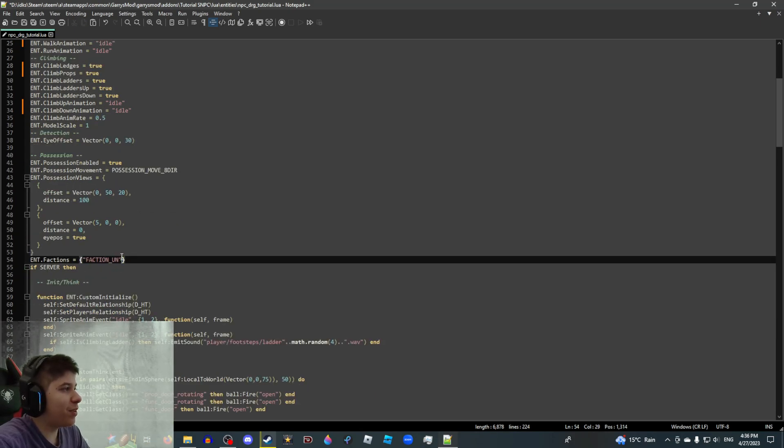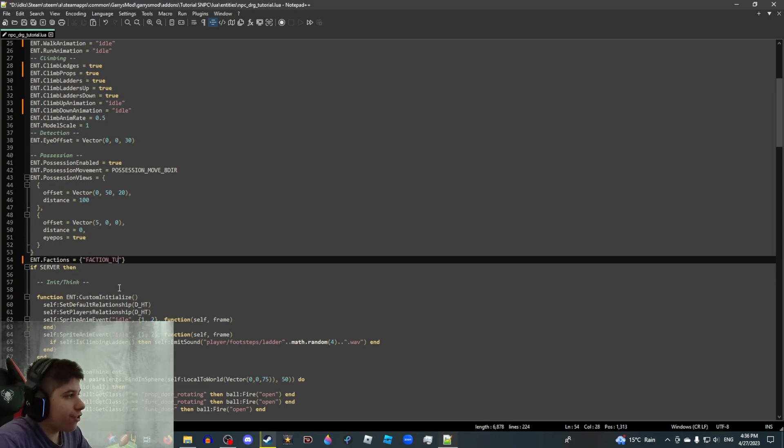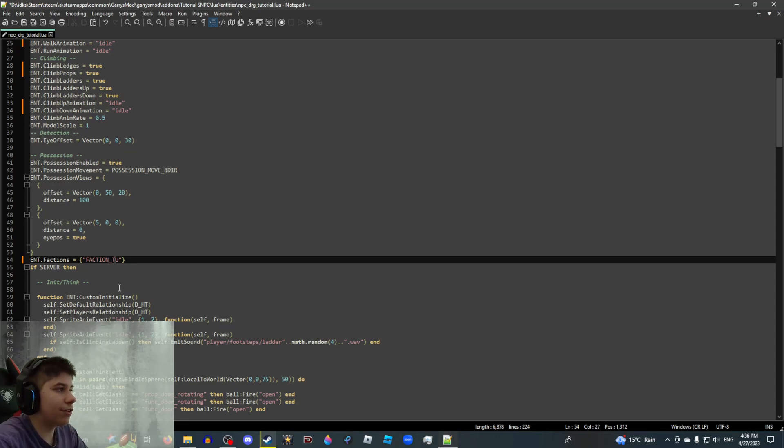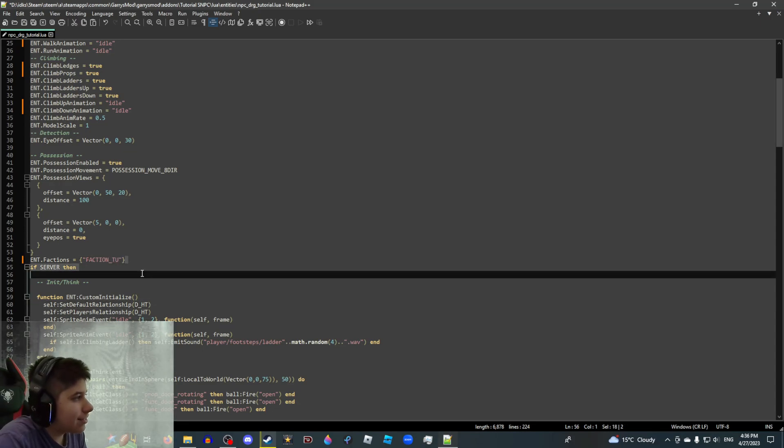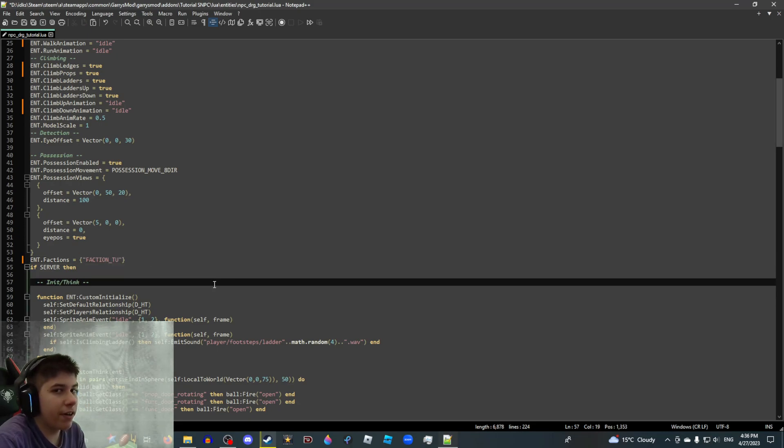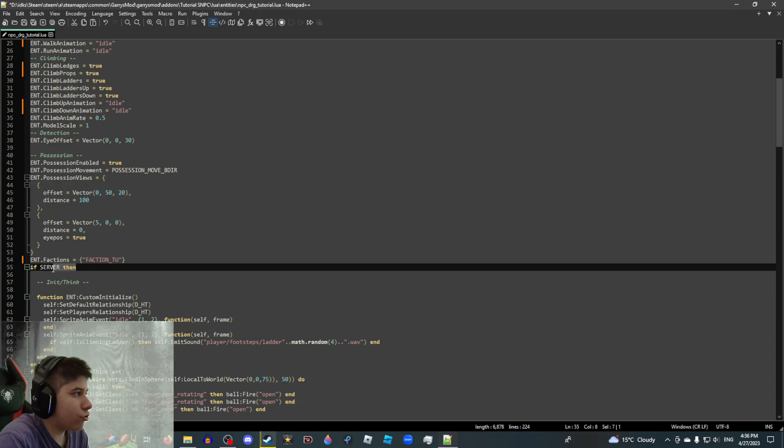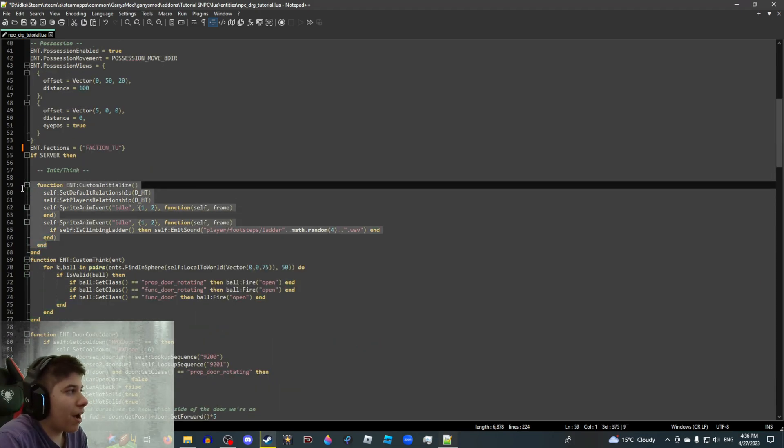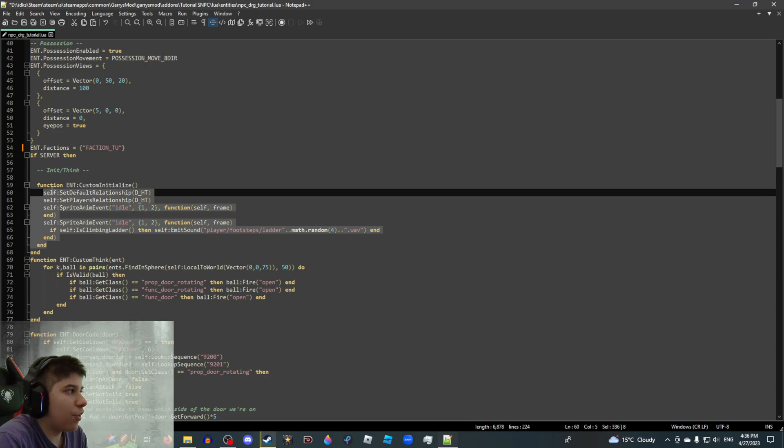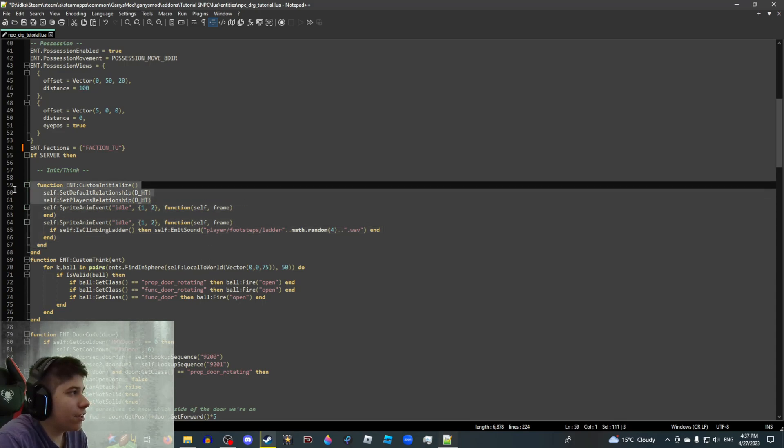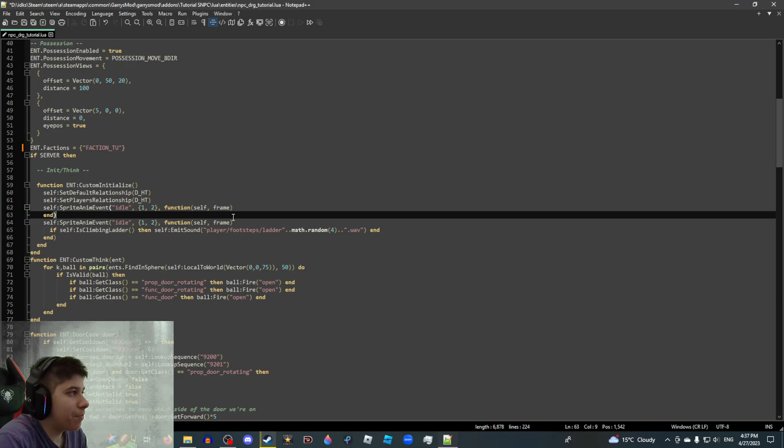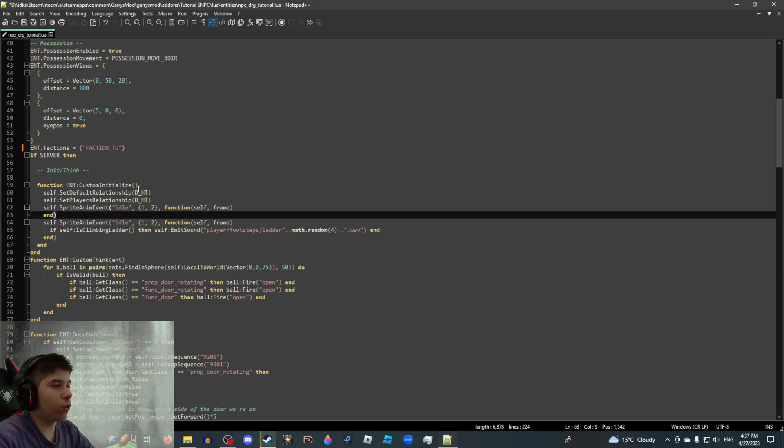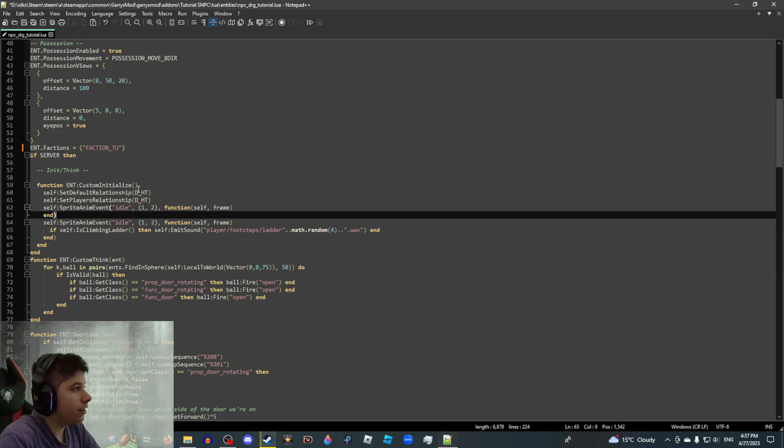Factions. Think of this as your SNPC team. We're gonna set up to the tutorial faction. Your faction can be called whatever you want, but it must have faction underscore to start. And basically, SNPCs that share the same factions will be friends by default and will work as a team, if you will. If server then means nothing, you shouldn't worry about this. Custom initialize. Stuff that runs automatically once you spawn the SNPC in. So obviously, this is gonna be the default in player's relationship. There's only four things you can set this to. D underscore LI for like. D underscore NU for ignore. D underscore HT for hate. And D underscore FR for fear.